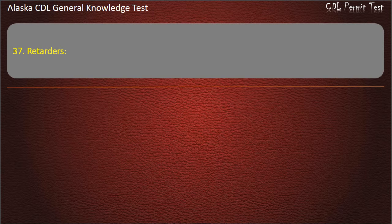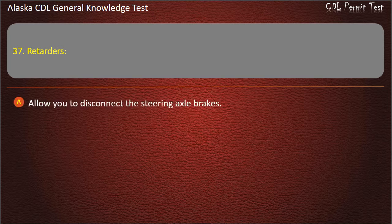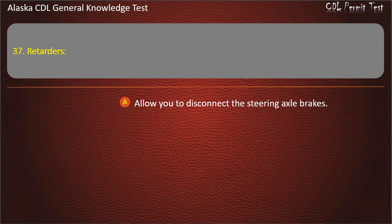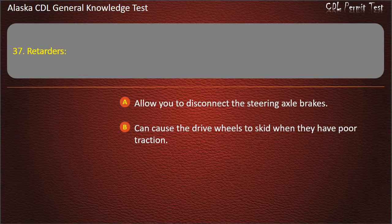Question 37. Retarders allow you to disconnect the steering axle brakes, or can cause the drive wheels to skid when they have poor traction. Answer: Can cause the drive wheels to skid when they have poor traction.